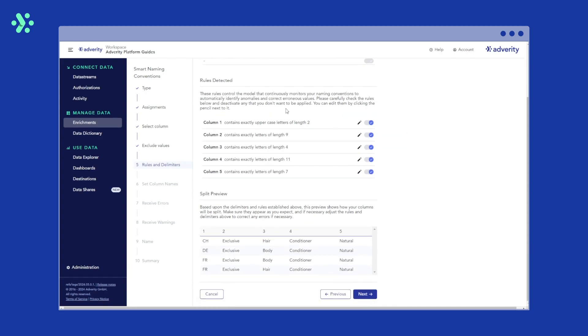In the rules detected section, you can see which rules have been automatically detected in your dataset. For example, column one contains the first part of our campaign name, the country code. To adjust the settings, hit Edit to the right.